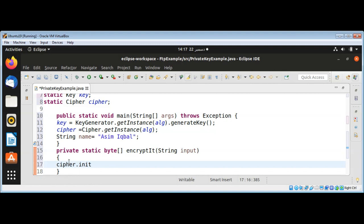I will initialize the cipher by calling the init method: cipher.init(), passing in Cipher.ENCRYPT_MODE because we are doing encryption, and then our key.